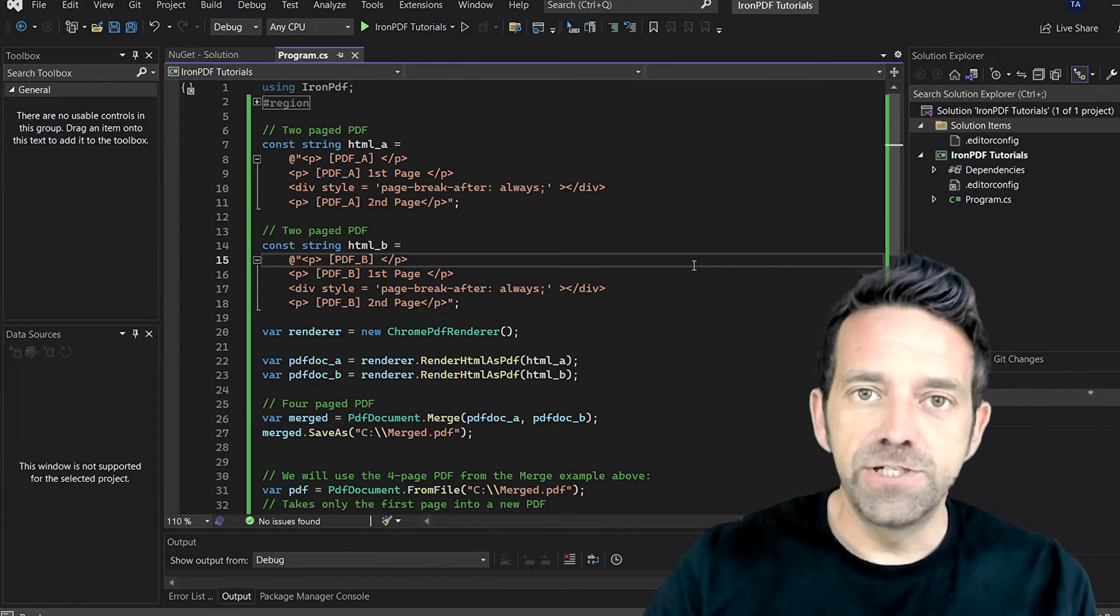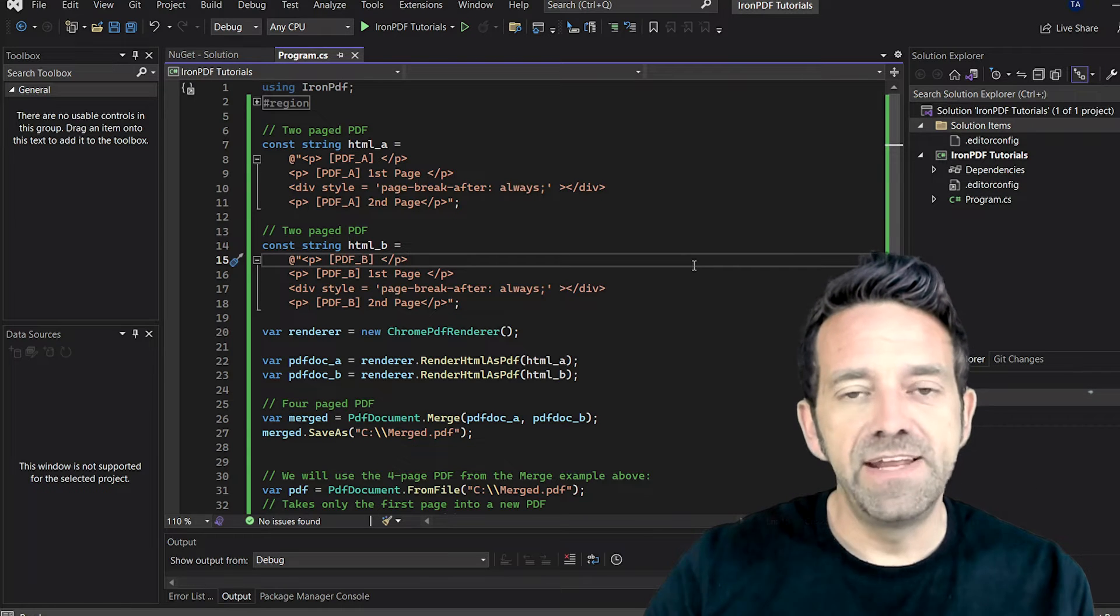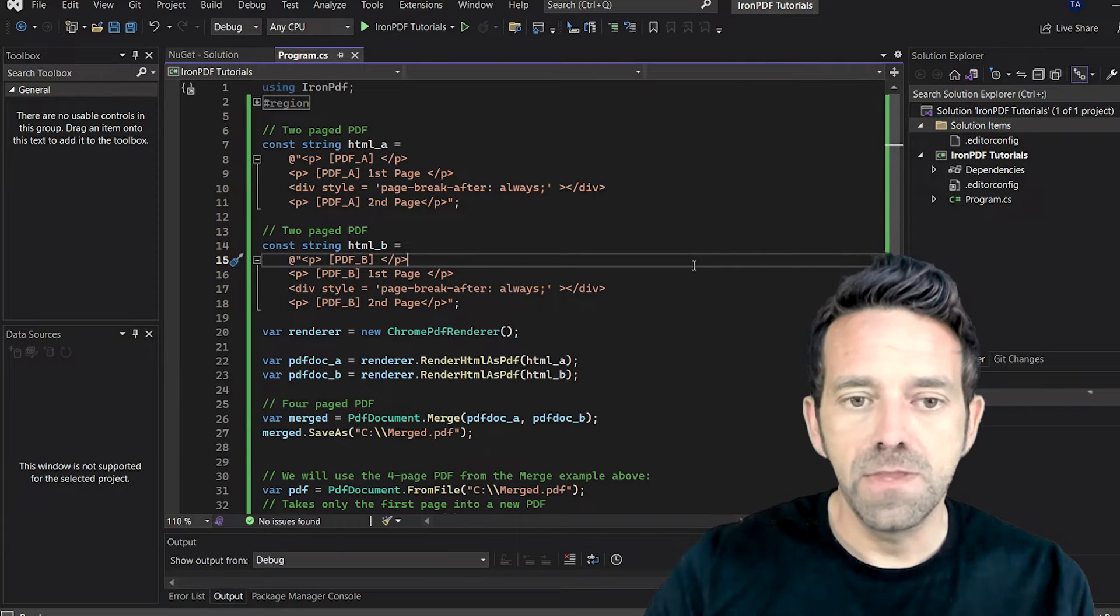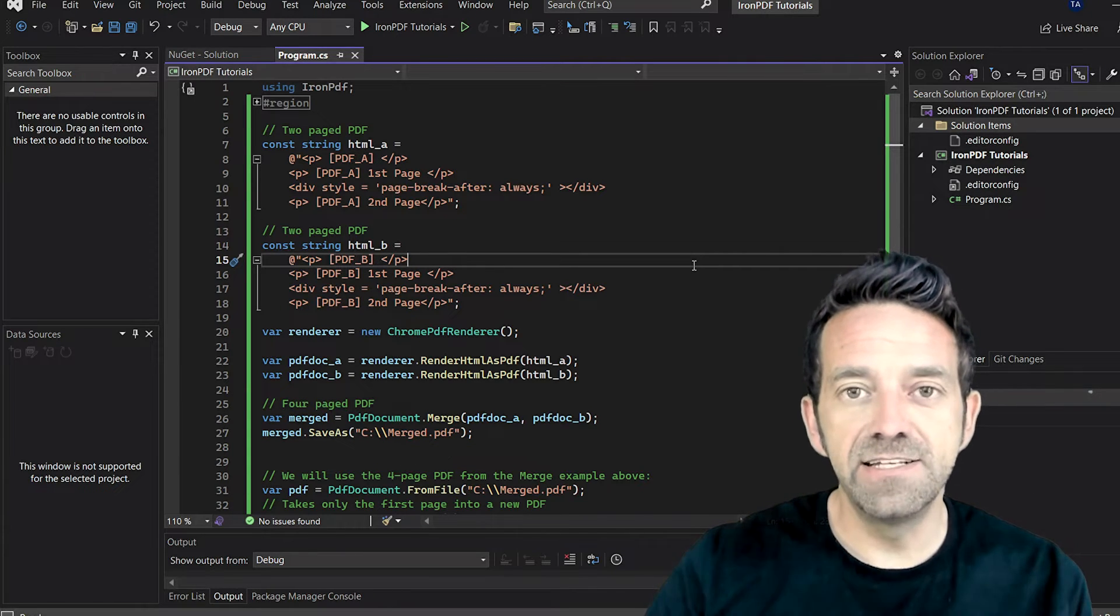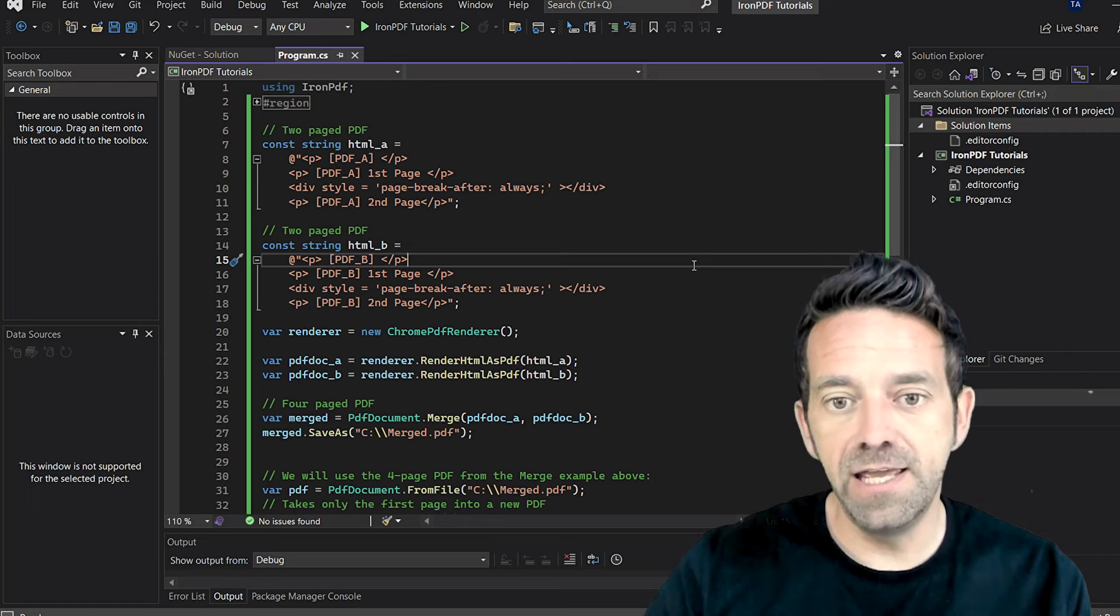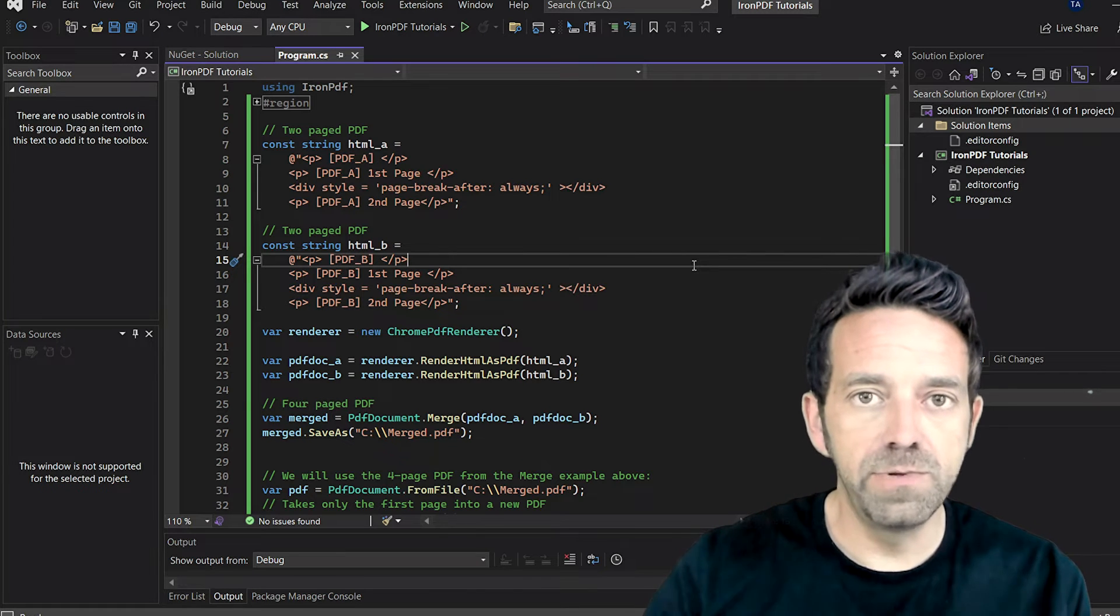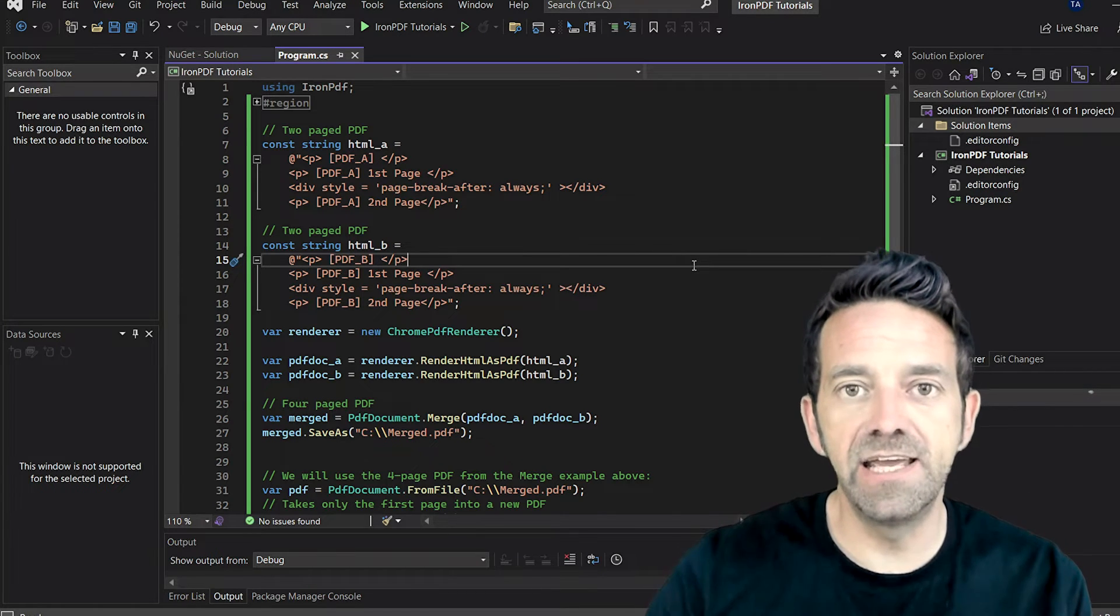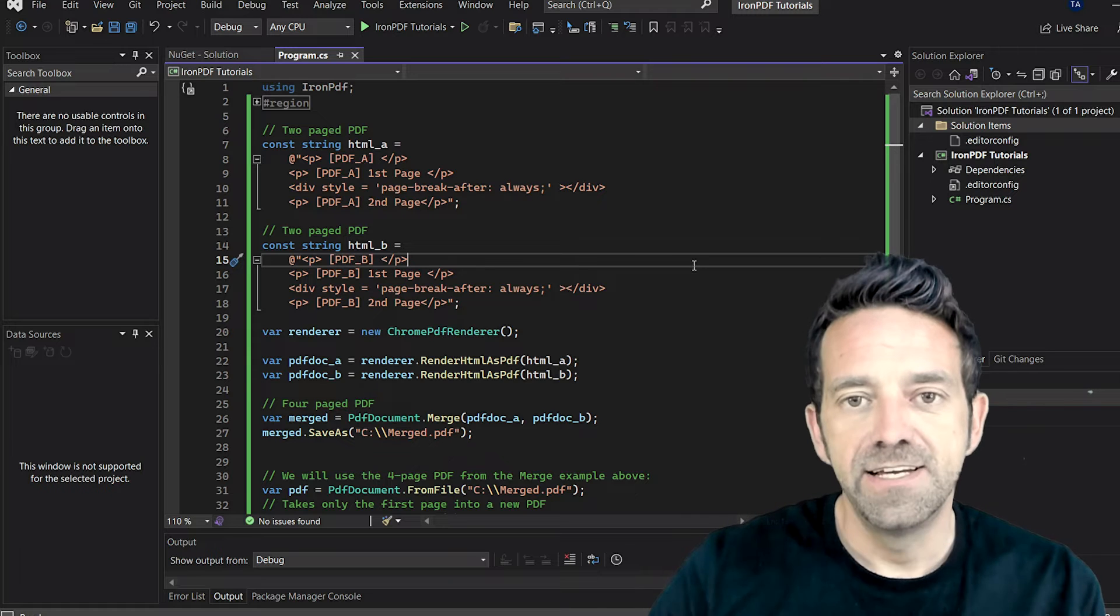First off, you need to import the IronPDF namespace at the top of your file. Next, we have a region tag that contains our license key. You would need to replace this with the license key you got when you purchased IronPDF.